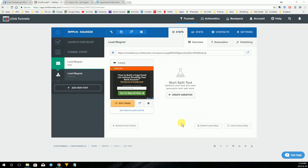All right, welcome back. Ian Gordon here. In the last video, we showed you how to create a landing page in ClickFunnels. Today what we're going to do is show you how to integrate your landing page with AWeber.